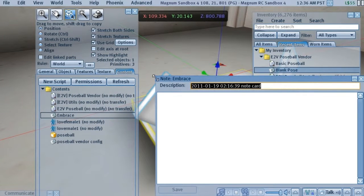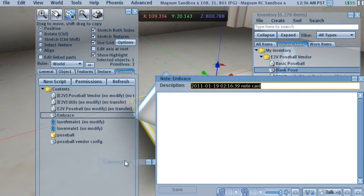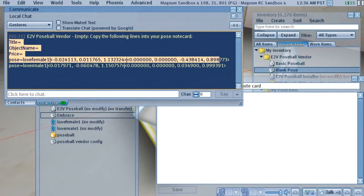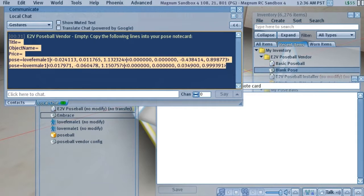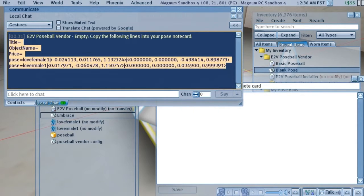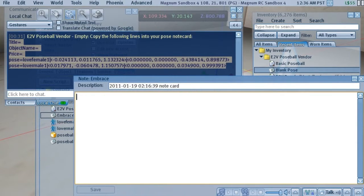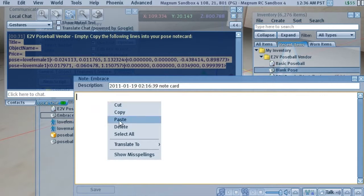And what goes in here, the text from Local Chat goes in here. So we'll grab this, and we'll right click and pick copy, and we'll paste that in here.